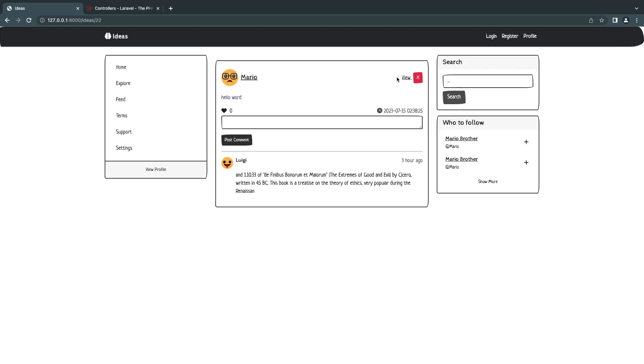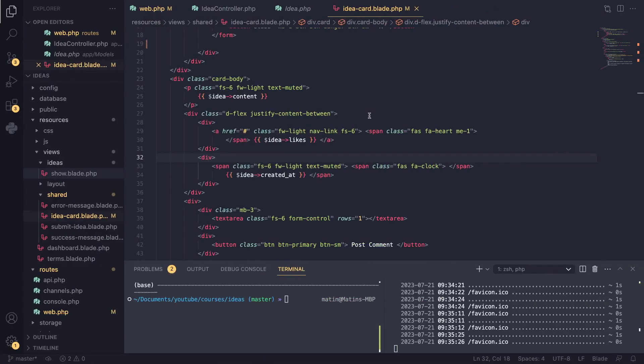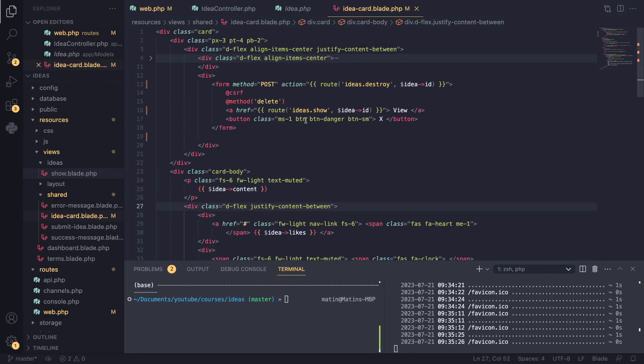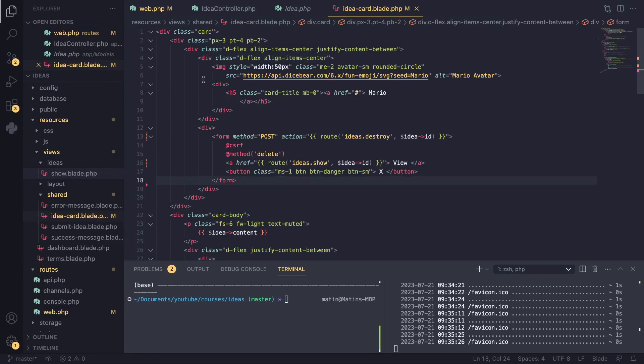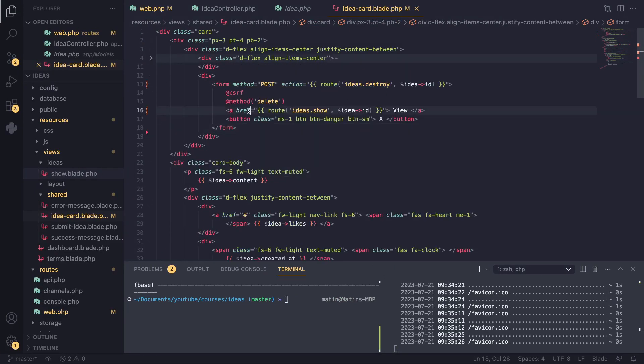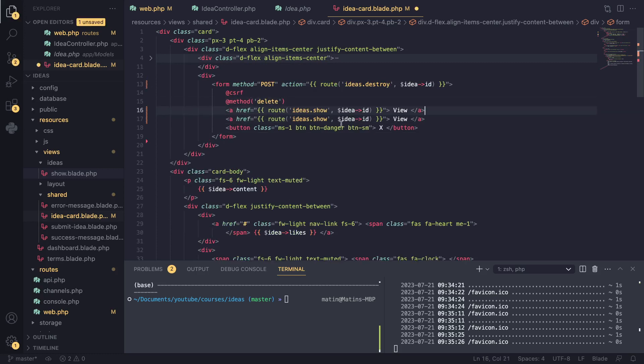So first of all, let's go and add this new button here on our view idea page. So I'll go ahead and I open up the idea card. So here we have a delete button. What I'm going to do is I'm going to also add a new button. And instead of view, I'll call it edit.